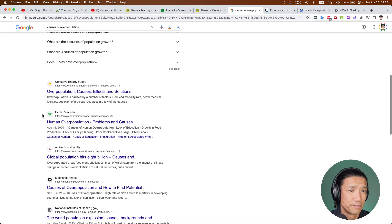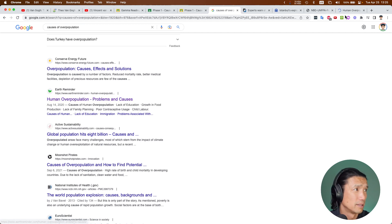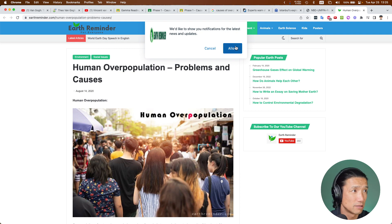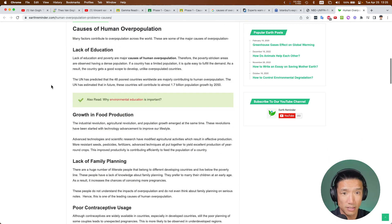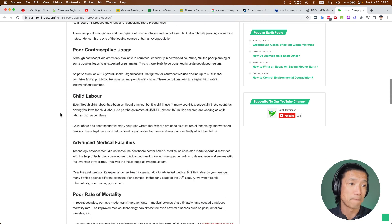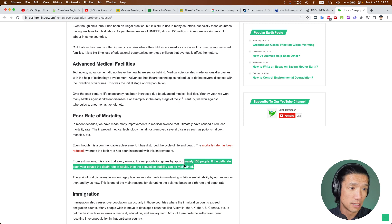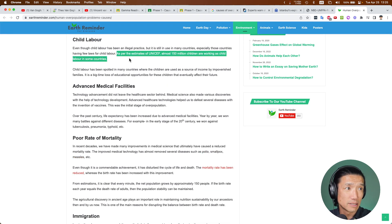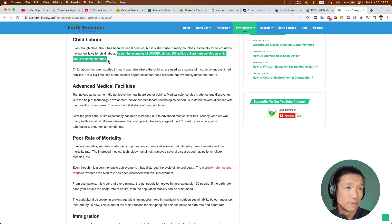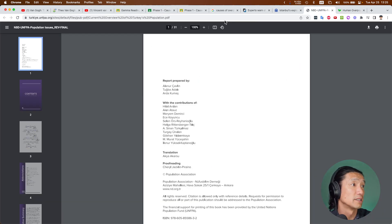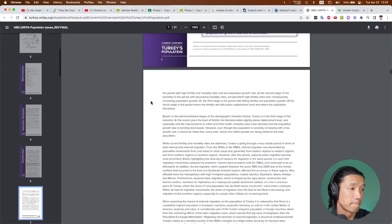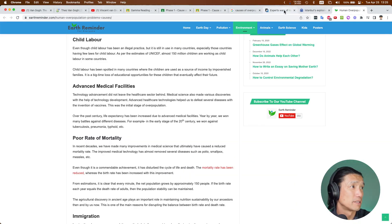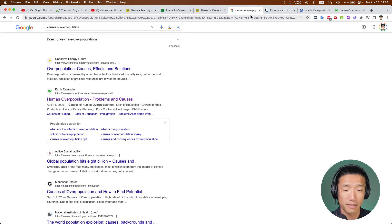What we're also trying to look for is just numbers. As per an estimate of UNICEF, almost 150 million children are working as child labor in some countries. Great. I'm going to throw one of these in. Anything in Turkish? No. I'm not going to allow it. This is a huge PDF. It might be too difficult. So, it is difficult to do research. I'm not going to lie.